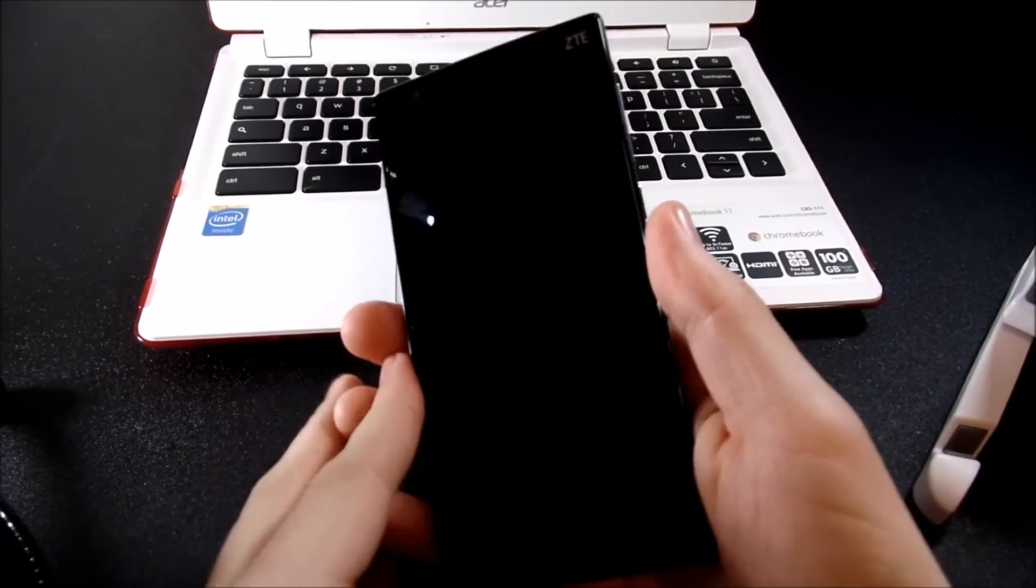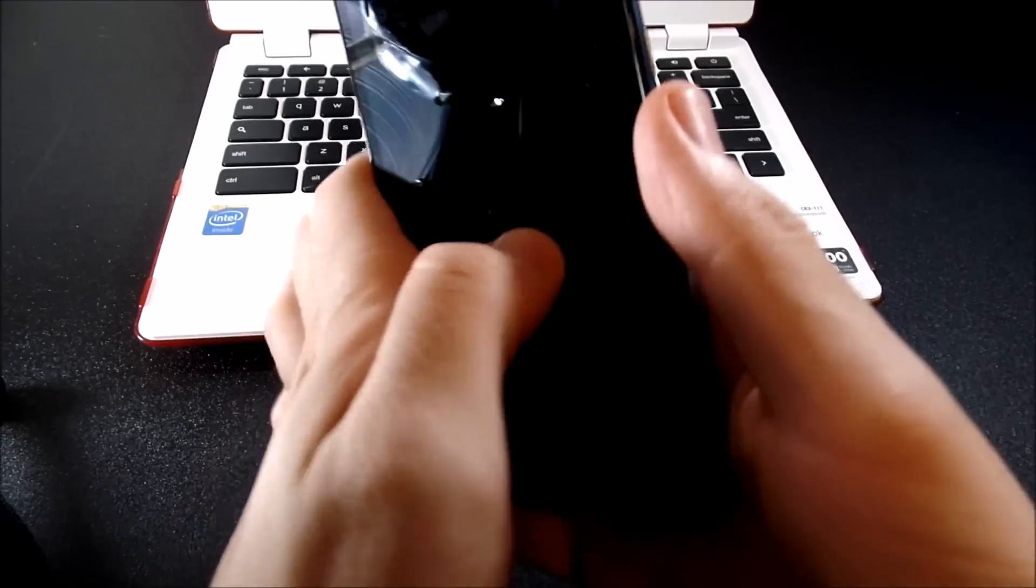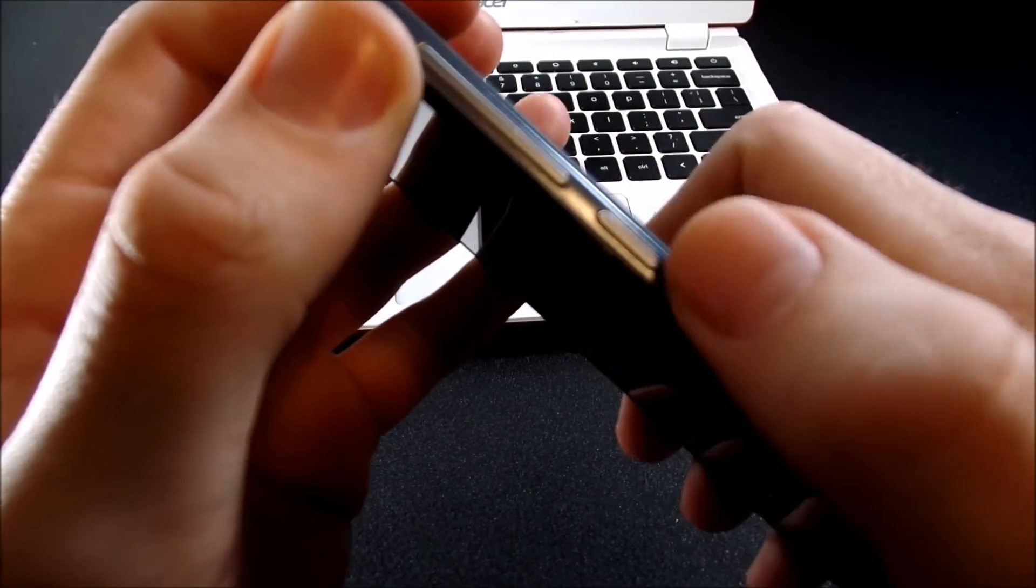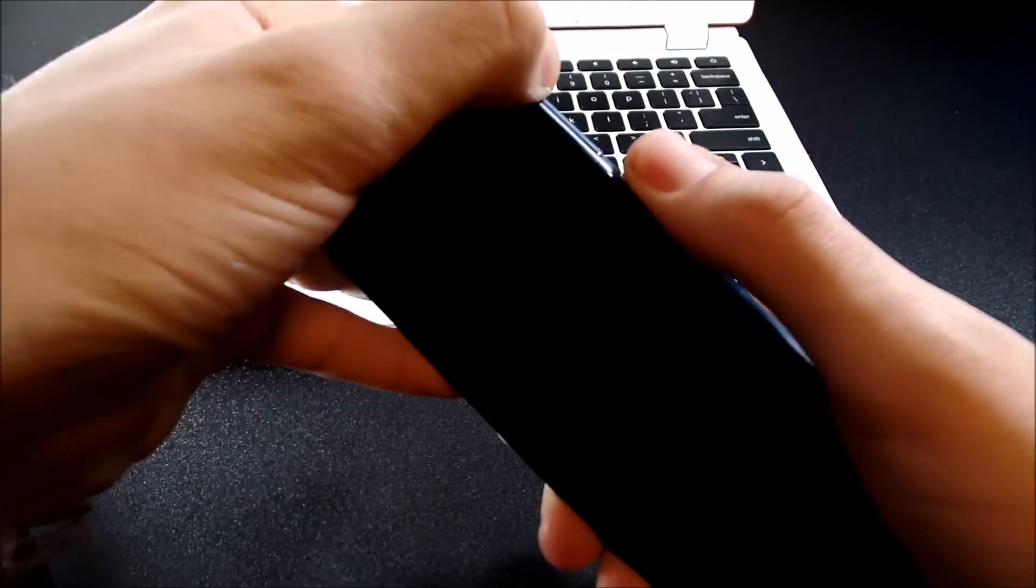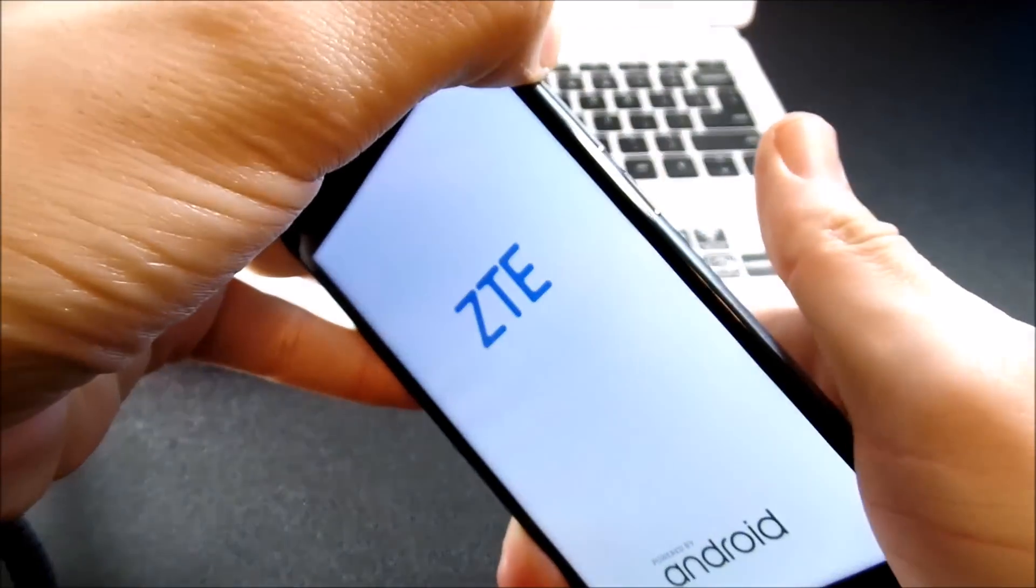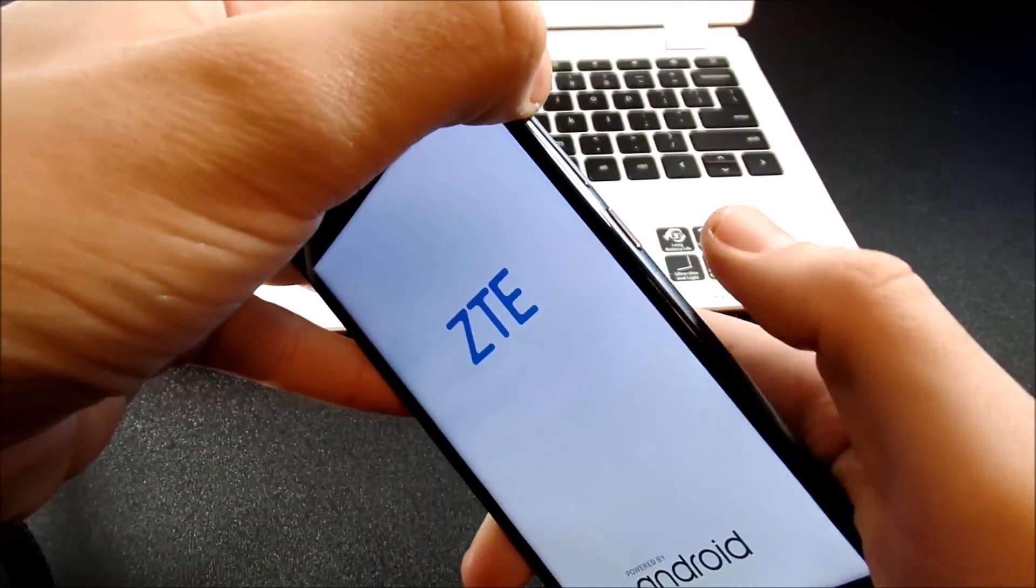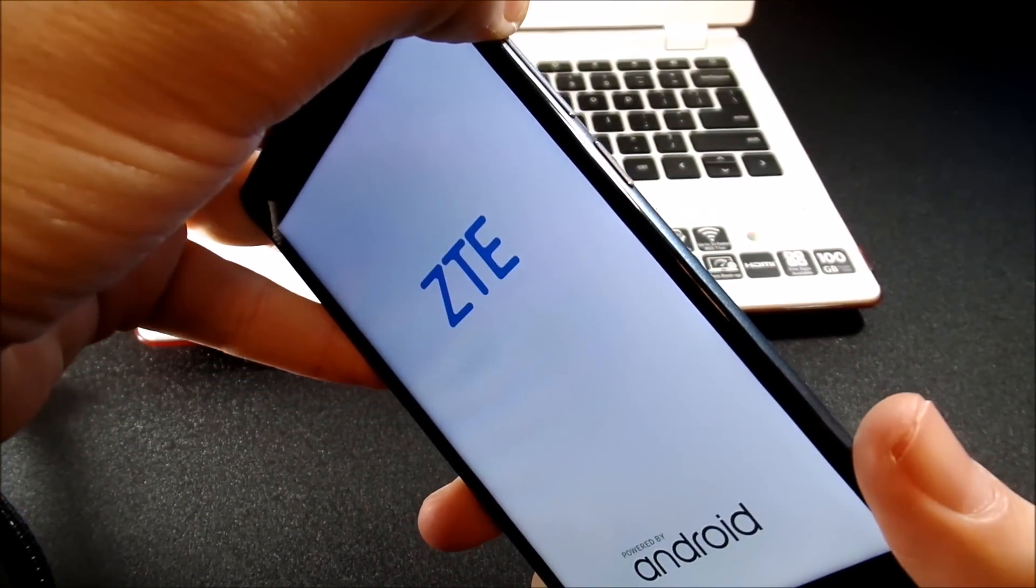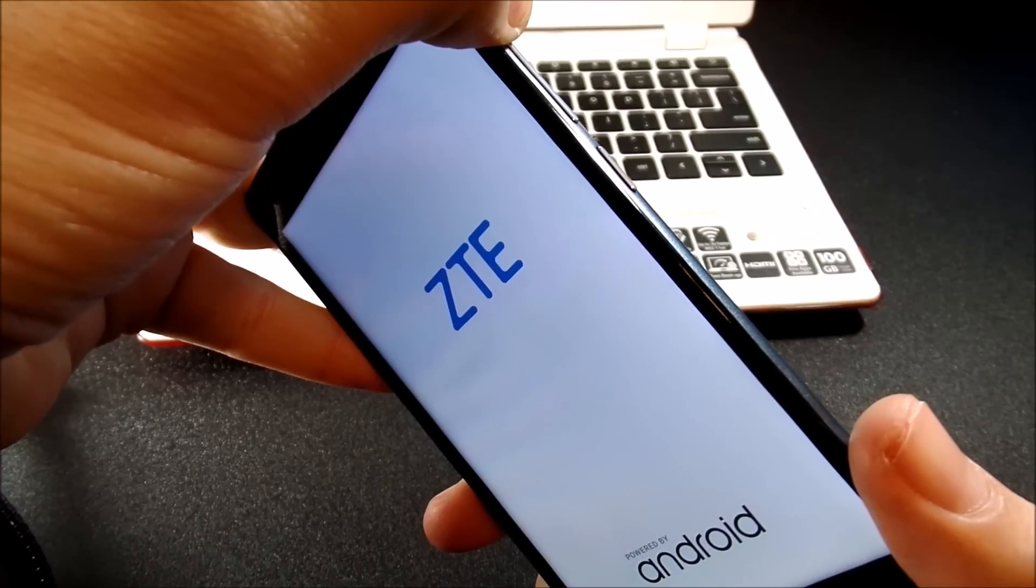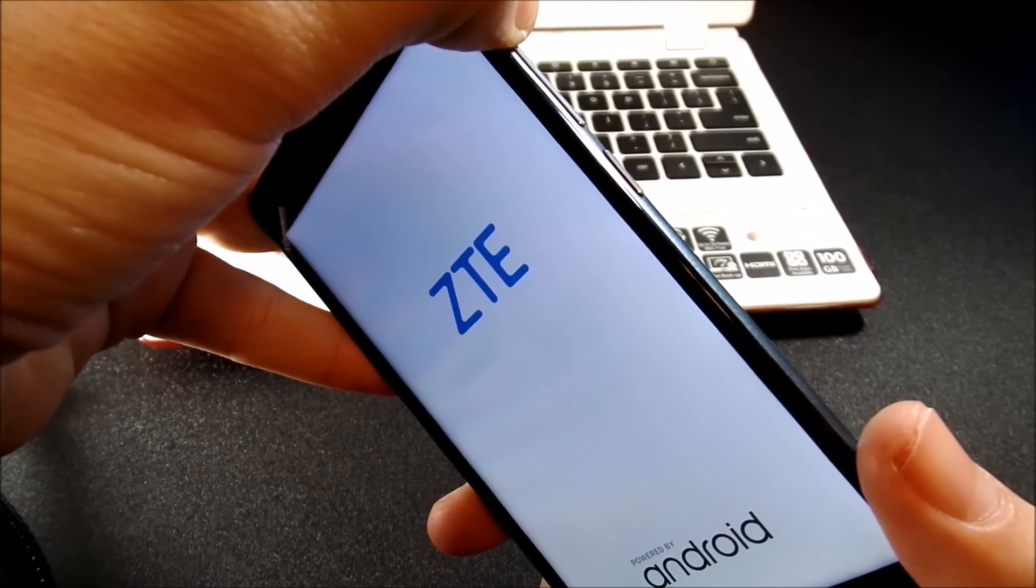So on the ZTE, it's going to be volume up, power button. And when we hit that, we let go of the power button right away so we don't automatically reboot the system. Let it do its thing real quick.